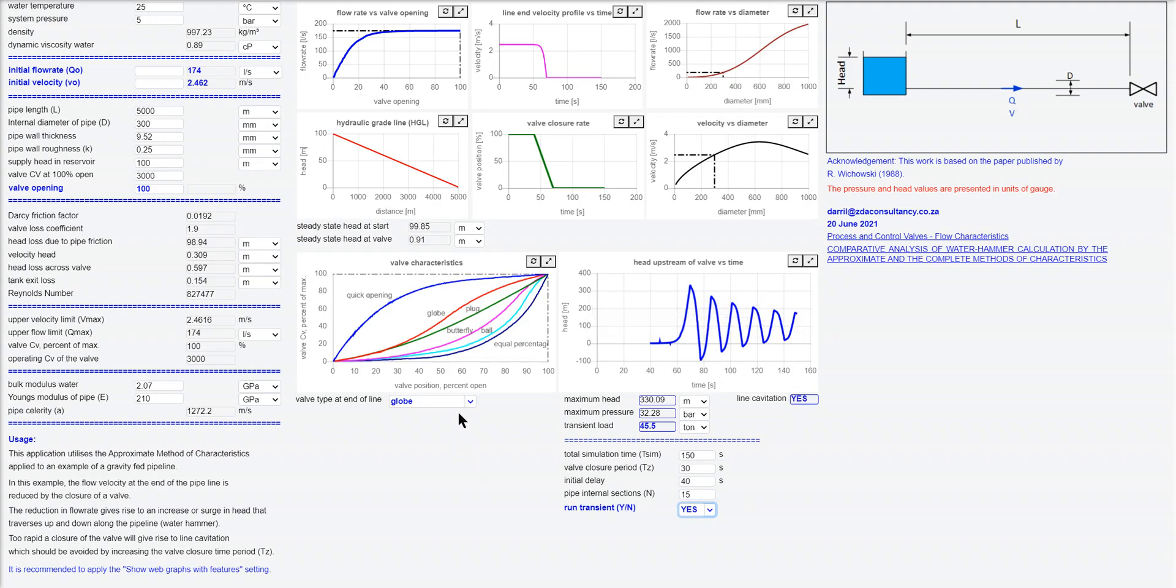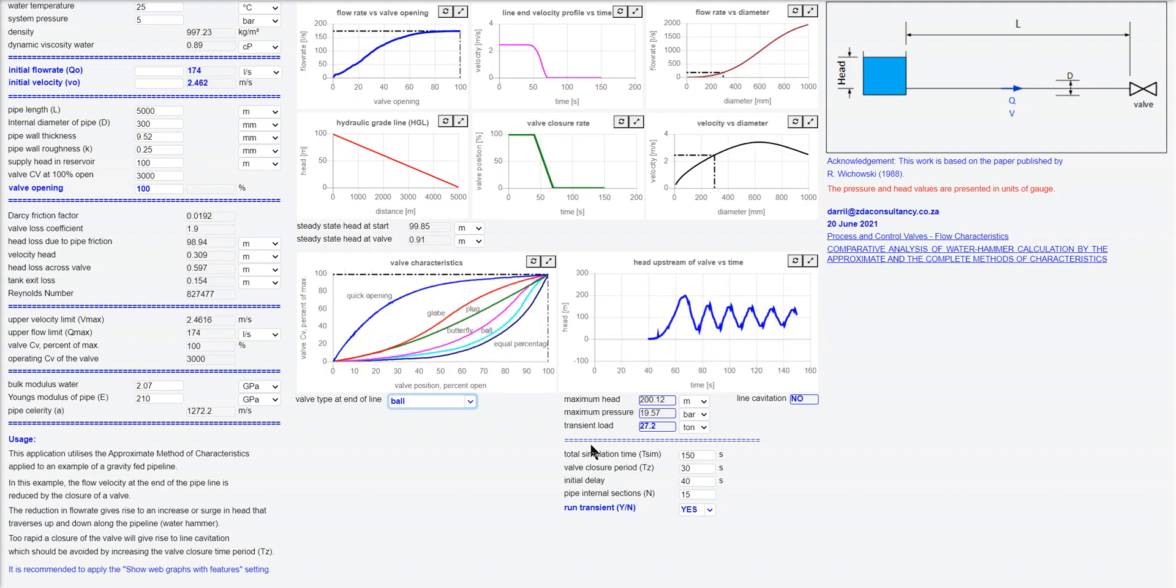So if I change this to a ball valve, hopefully I get a better response. There we go. It is softer on the system.